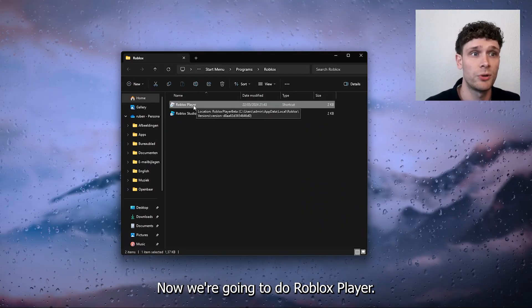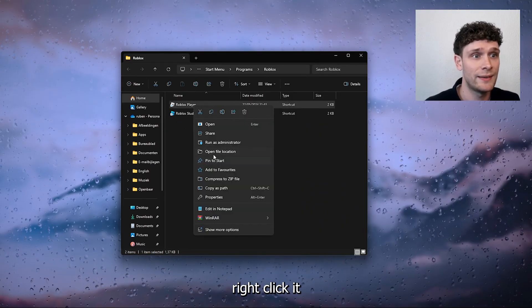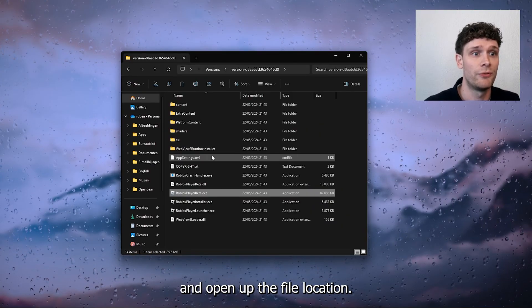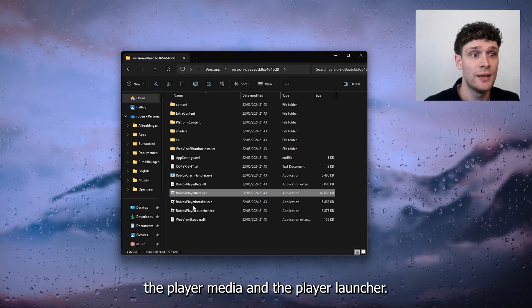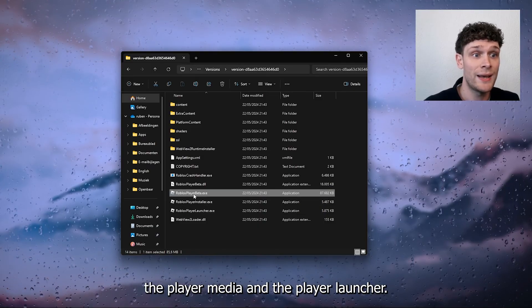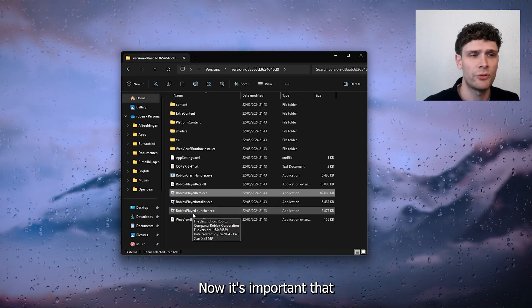Now we're going to do Roblox player once again, right click it and open up the file location. Now here we have the player beta and the player launcher.